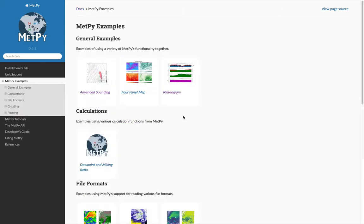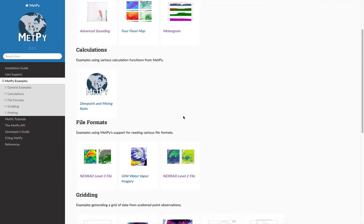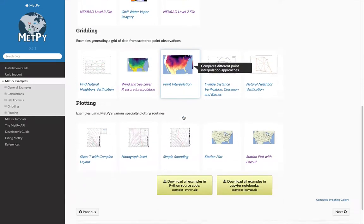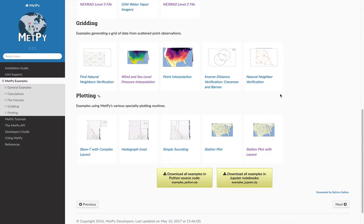So the MetPy example gallery has examples grouped into a few general areas, for example, calculations, reading file formats, gridding, plotting, etc.